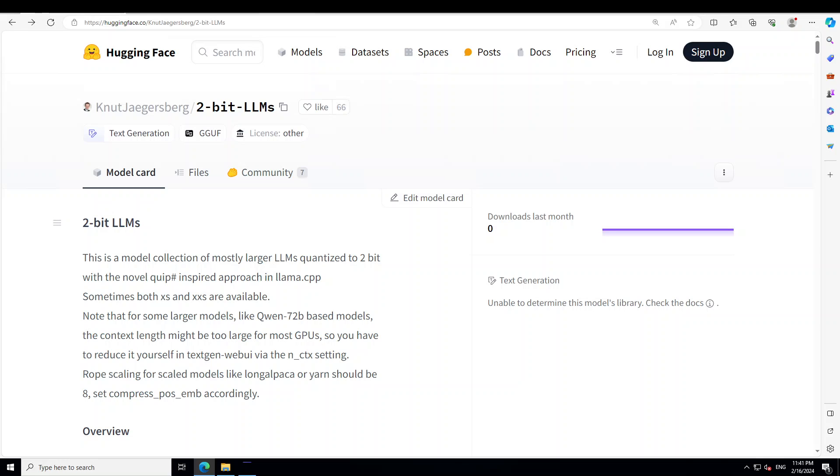Even if it's not visible in LM Studio, you would still be able to run it locally. You might need to adjust context settings there, but I haven't found it necessary in most cases. Maybe with Qwen you might have to set the rope scaling for scaled models like long alpaca or yarn, but you can go with default values for most models.